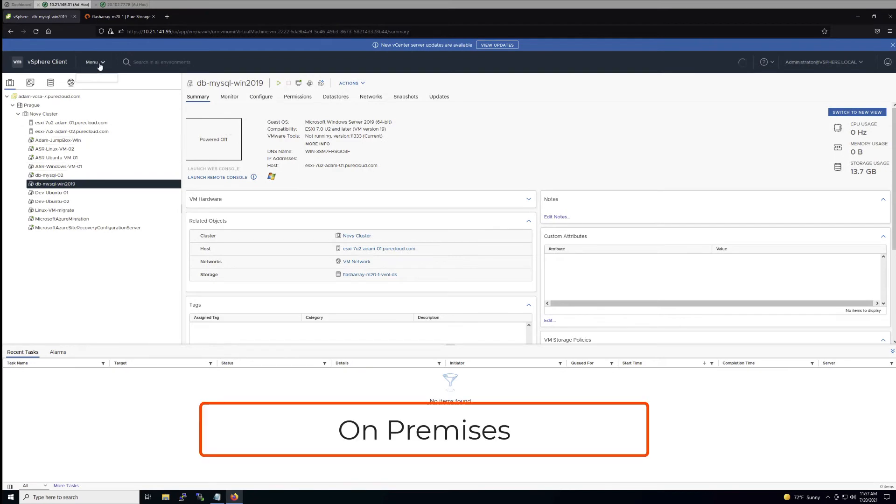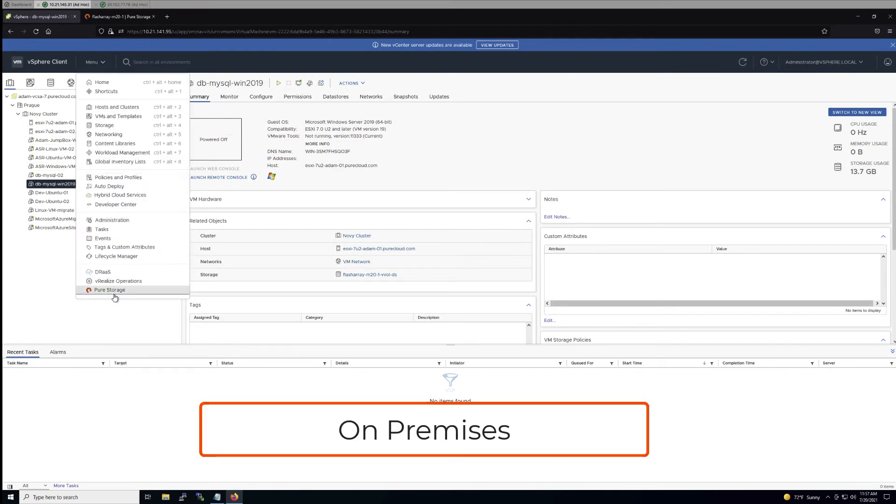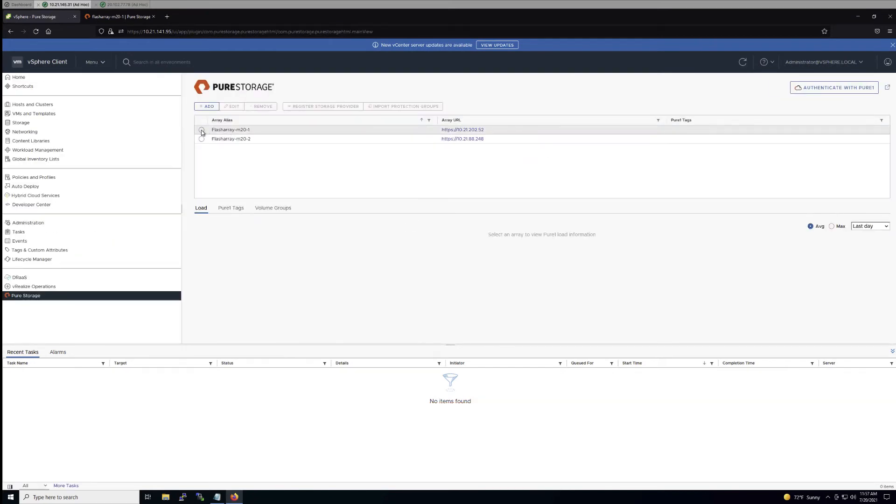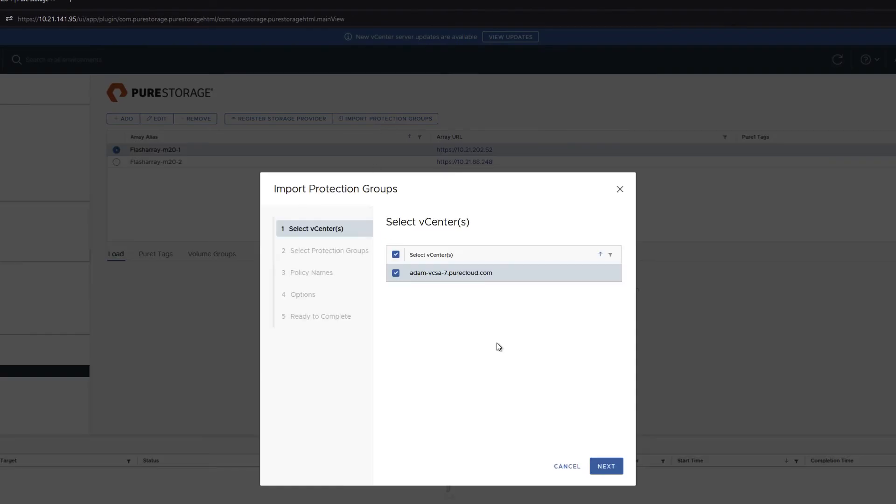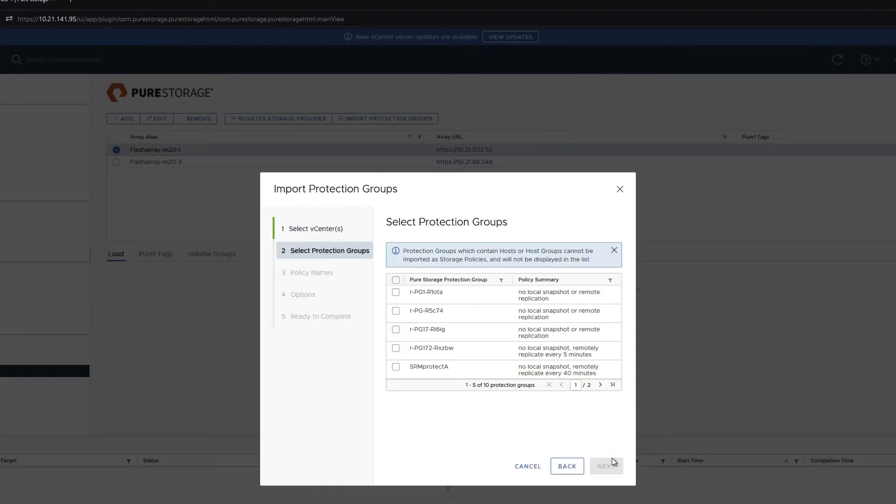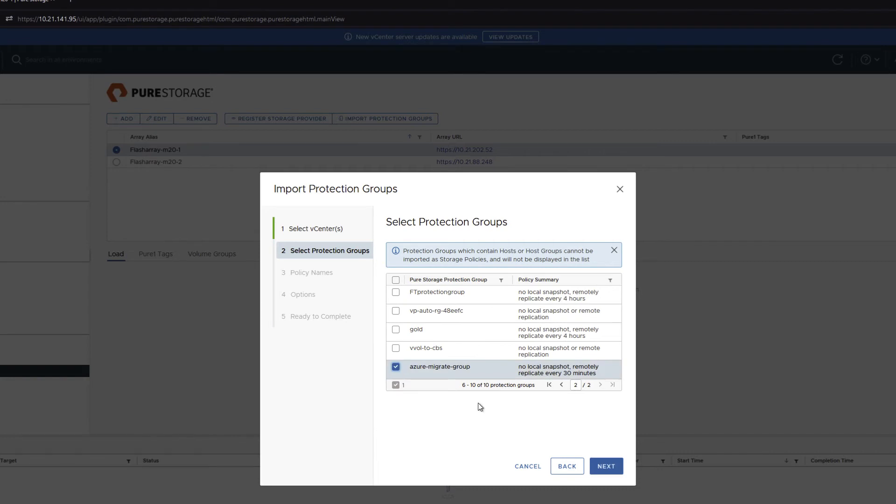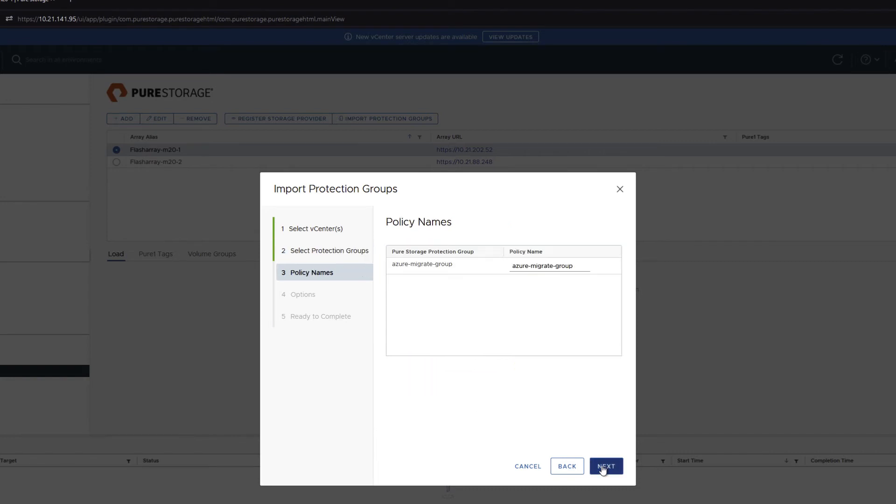Now, going back to on-premise to VMware, we are going to configure the replication from FlashArray to CBS by using the Pure Storage plugin.